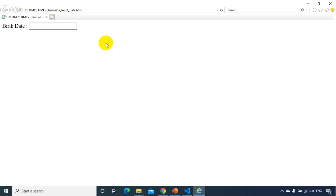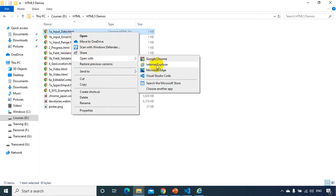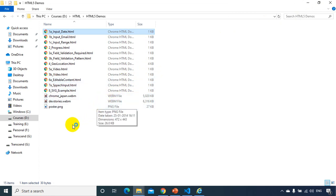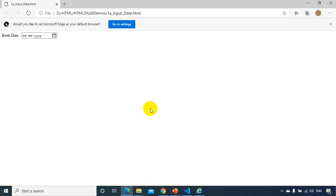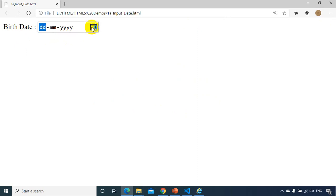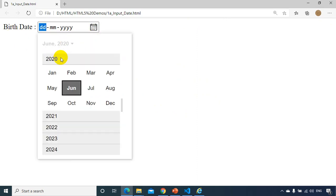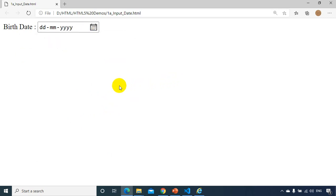Internet Explorer has not implemented input type date. Now let's open this with Microsoft Edge — the latest one — to see whether it works. W3C has provided the standards and some browsers are still working on it. In Edge, when I click the field I can see the date-time selection working fine. So the standards are provided by W3C and the browsers are working towards it. One new feature in HTML5 is input type date.